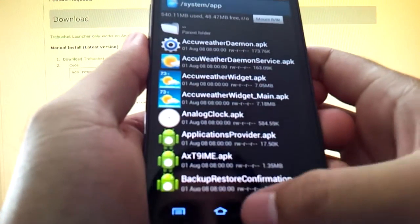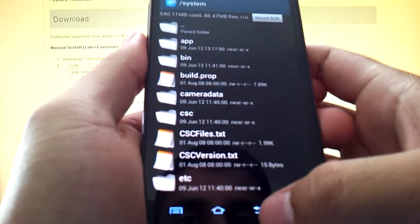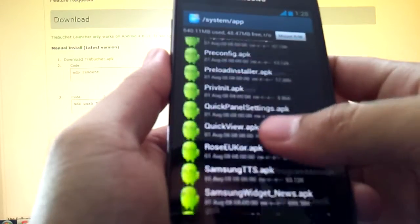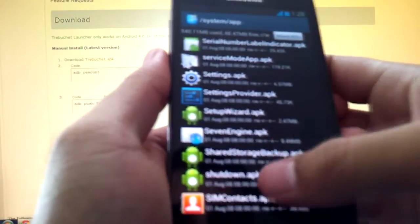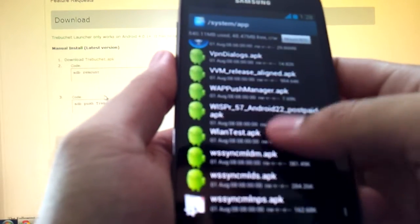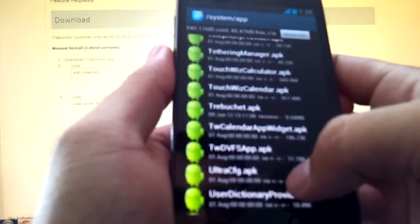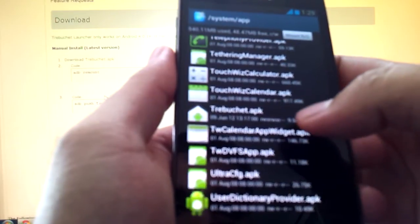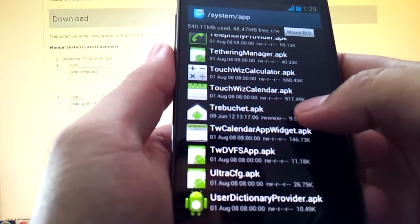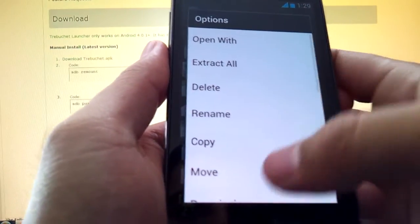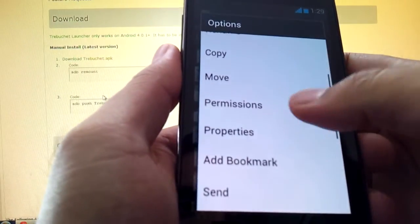I'm not going to press paste because I already have it in here just for the sake of saving time. Once that's done, find trebuchet.apk, long press on it and hit permissions.